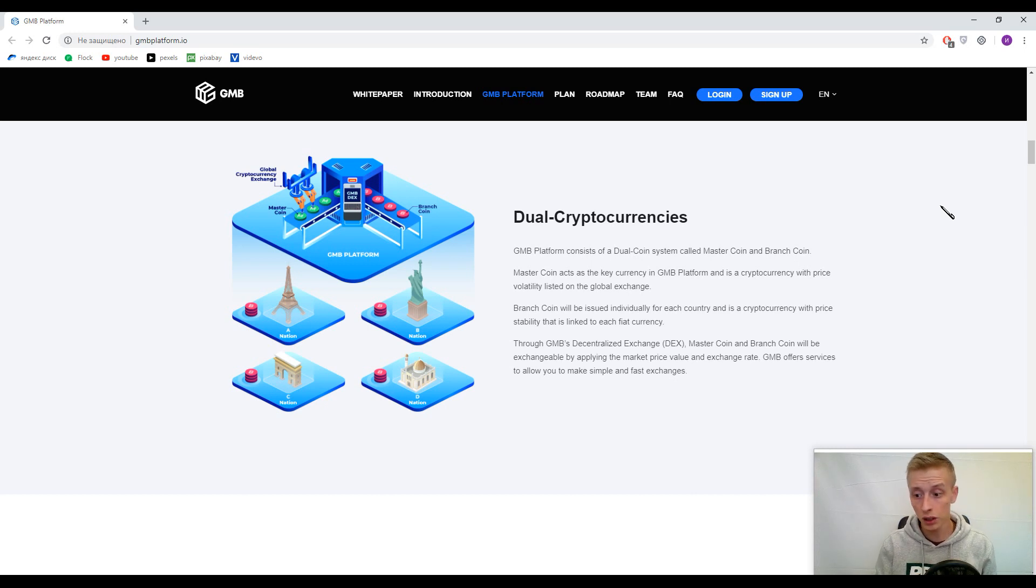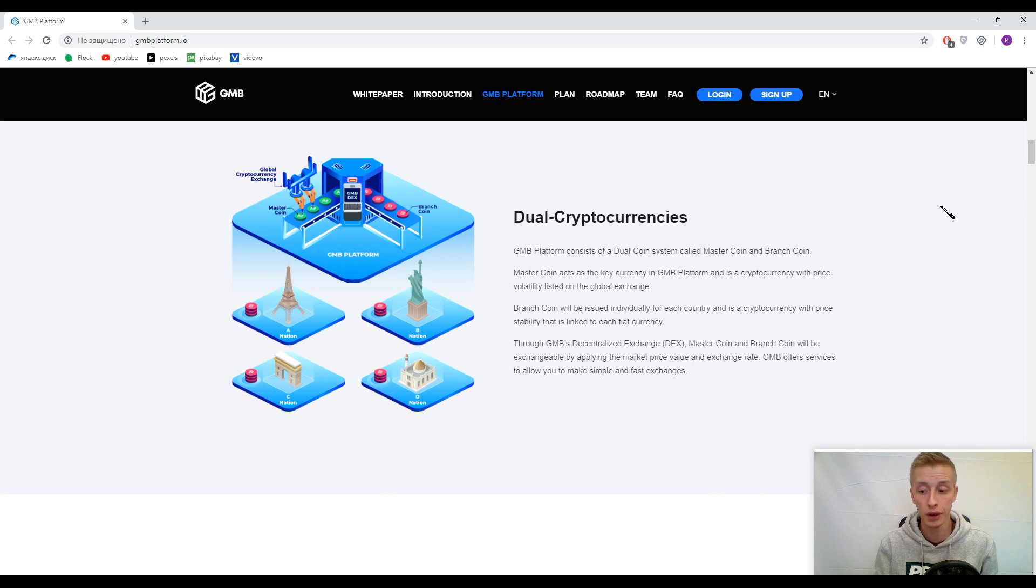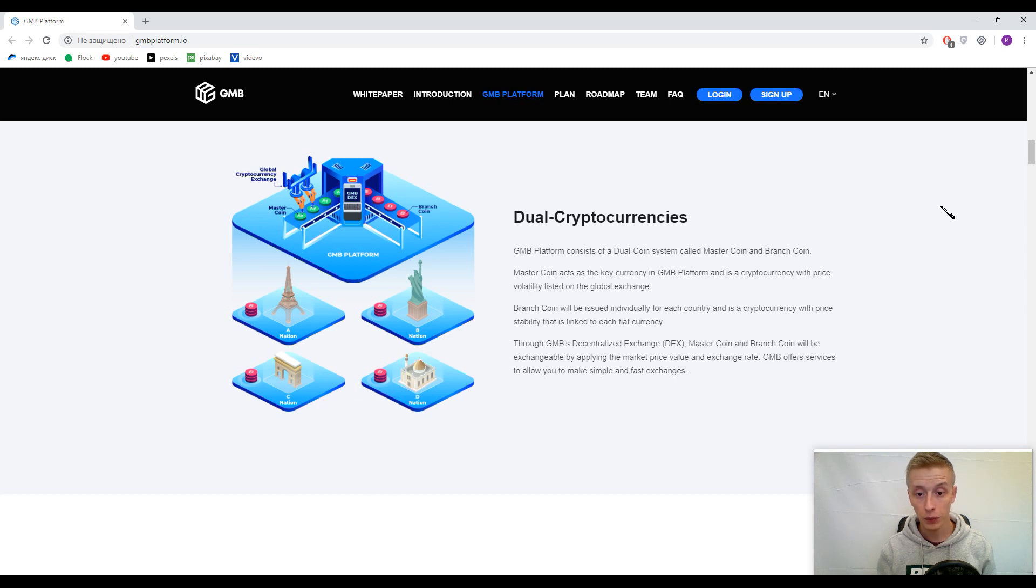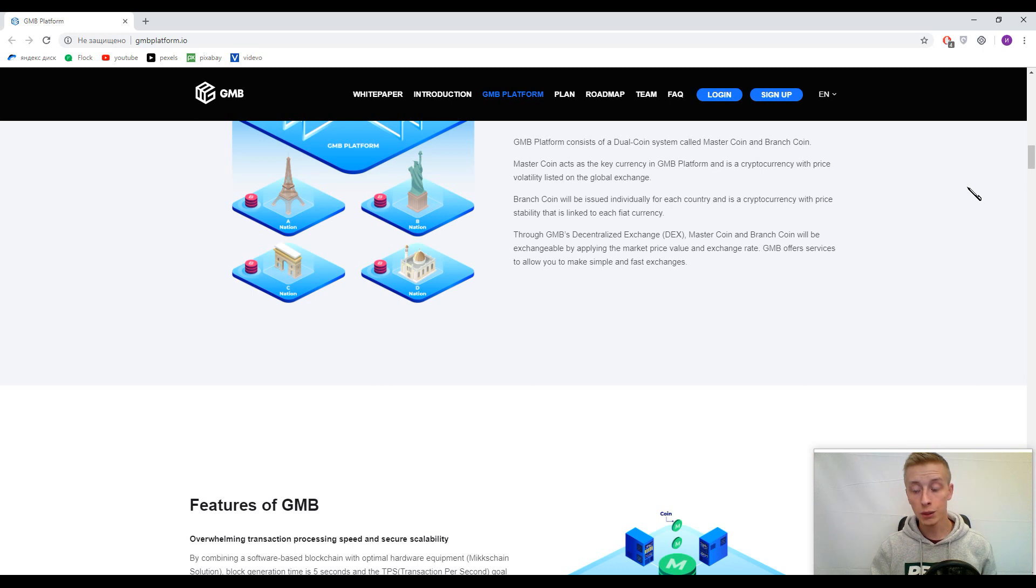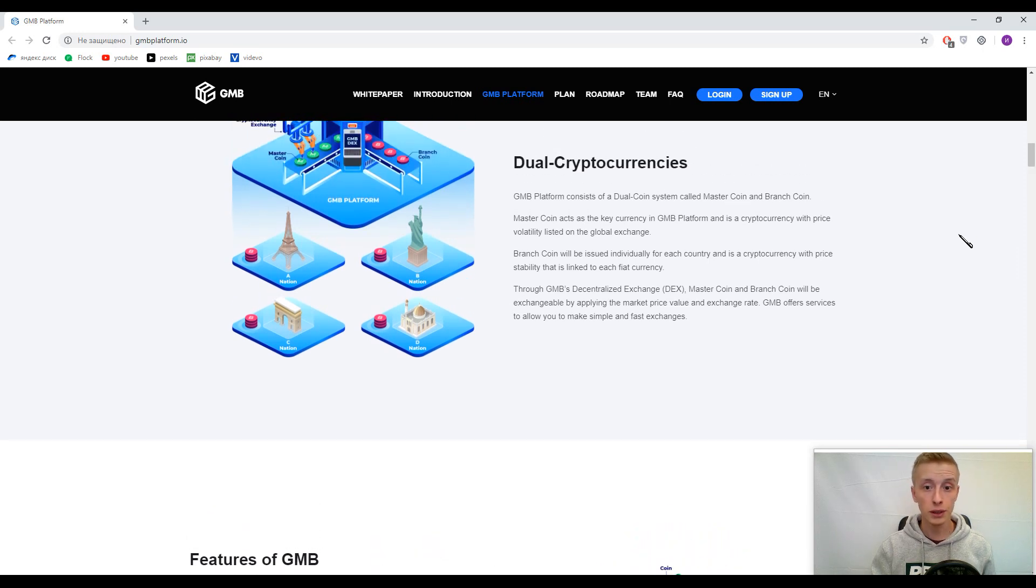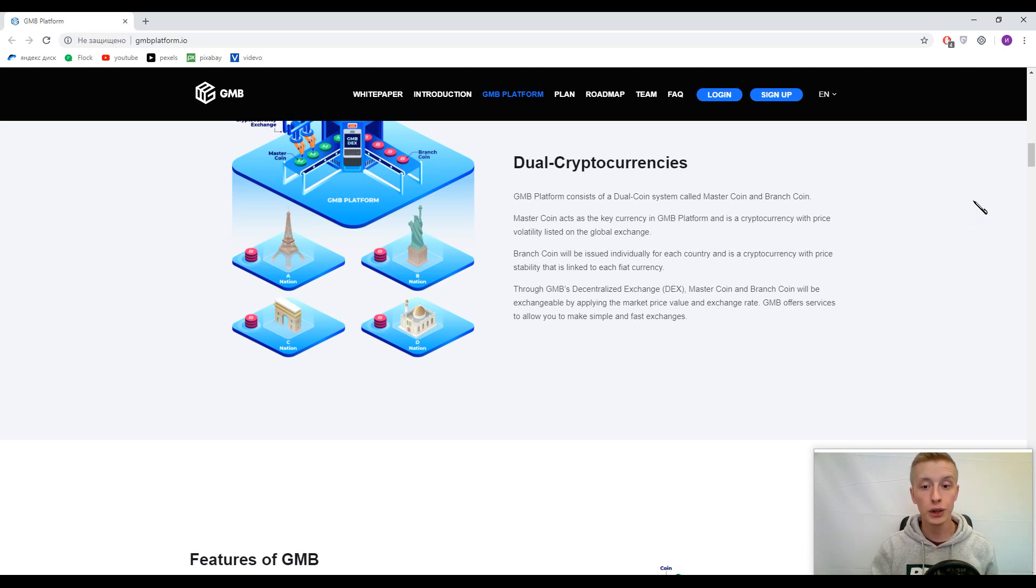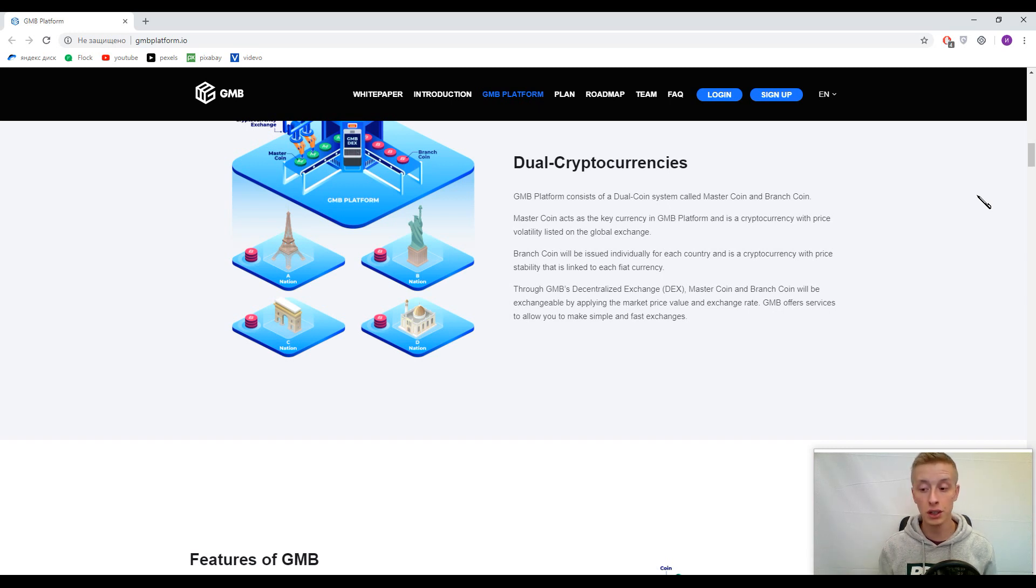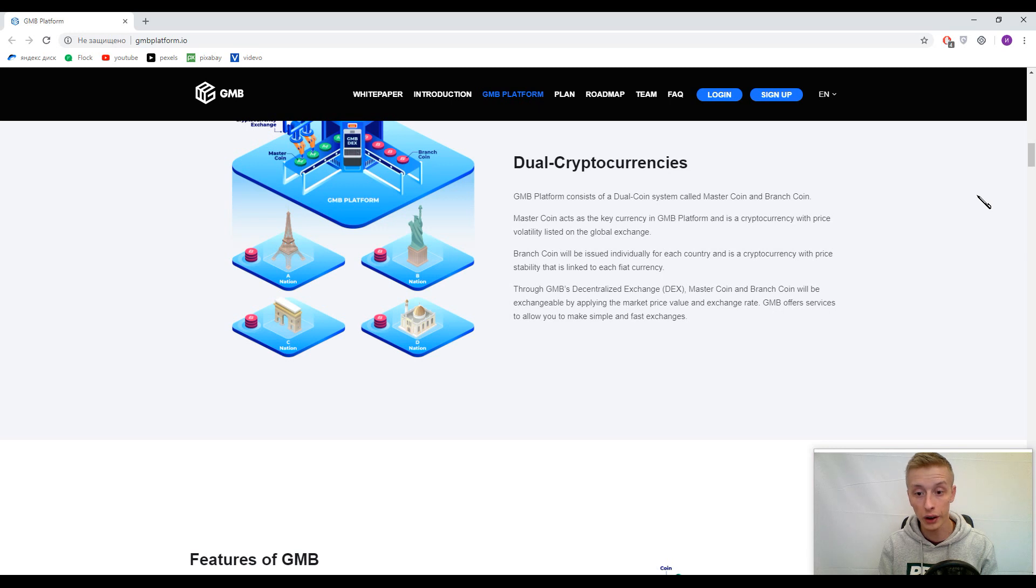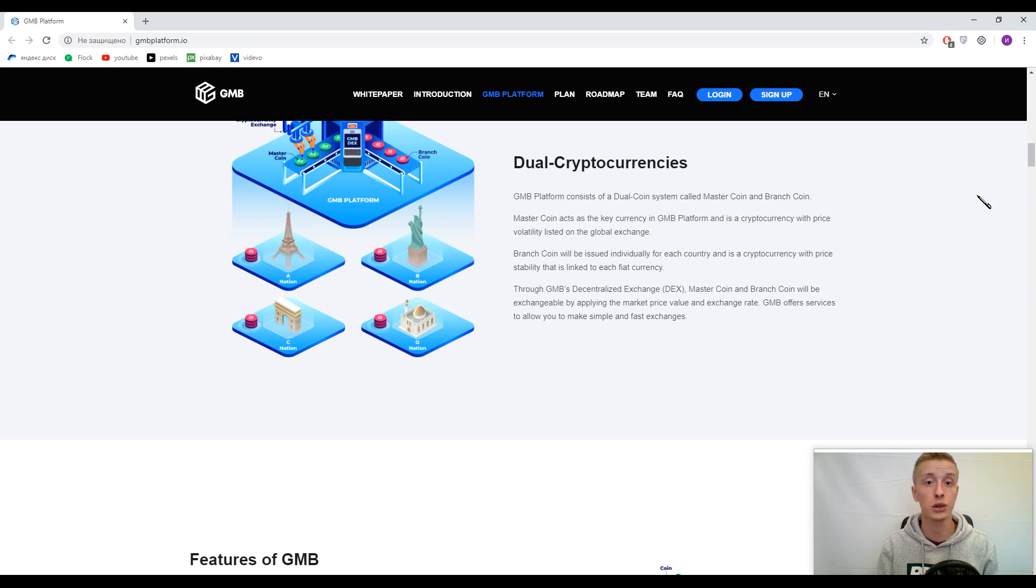When I was reading this information for the first time, I had a question: why have two cryptocurrencies? It's good practice to have one cryptocurrency in one decentralized platform. I found the answer. Master Coin is the primary coin, and Branch Coin is like an exchange coin. You can easily convert your local fiat currency into Branch Coin and then convert it into Master Coin. There's no need for additional exchanges, third parties, or intermediaries.